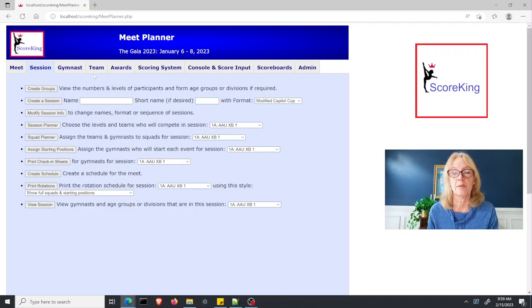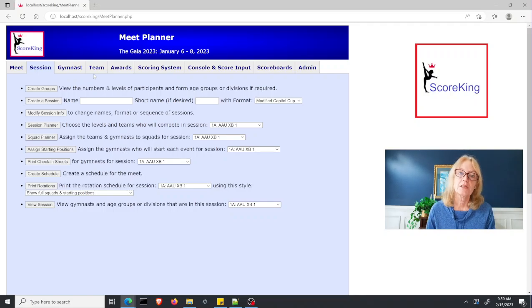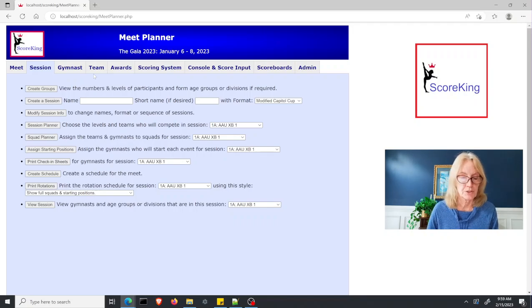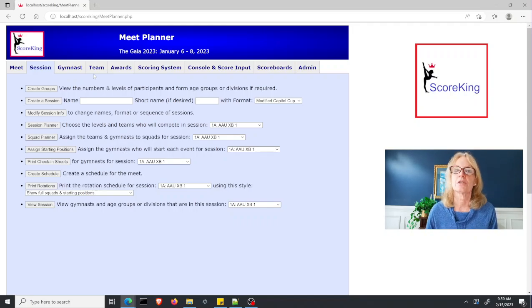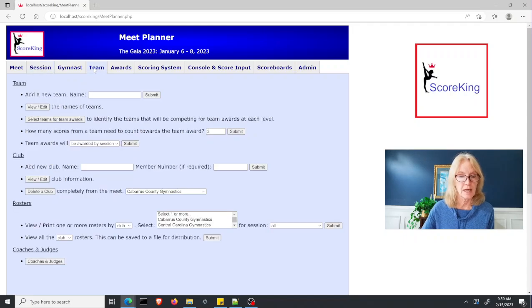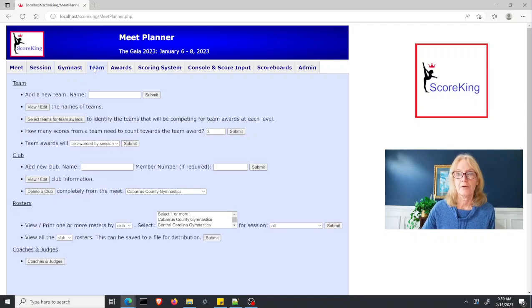The topic is team awards. If you're going to give team awards out at your competition, you need to set them up first. To do that, you go to the team tab in your meet planner.